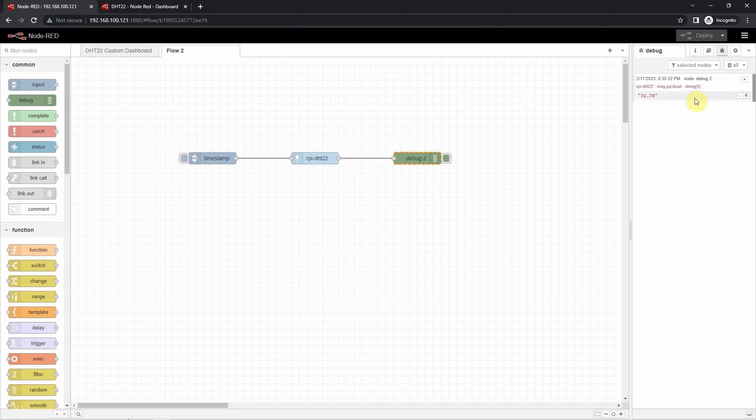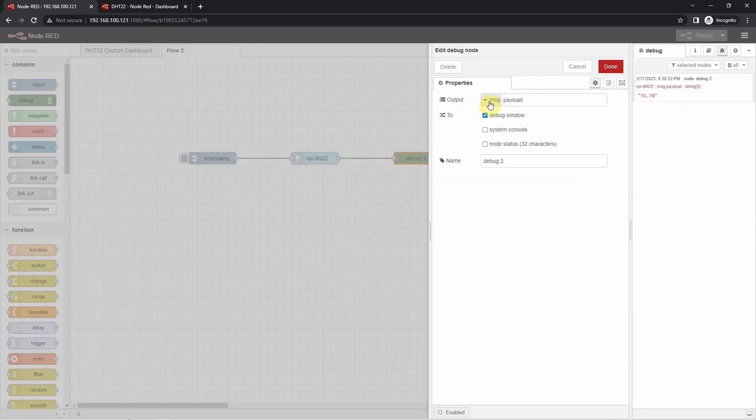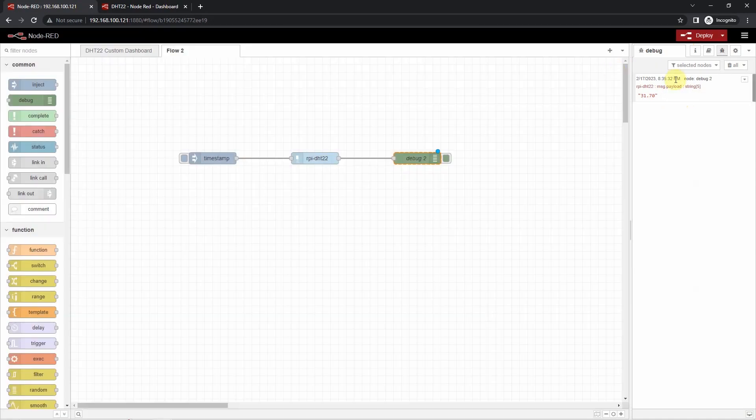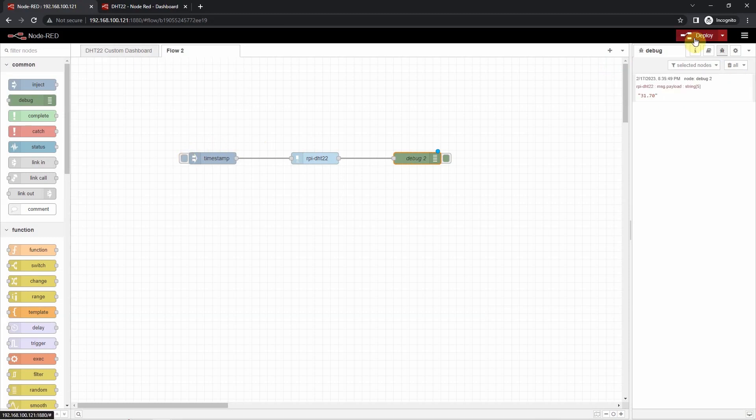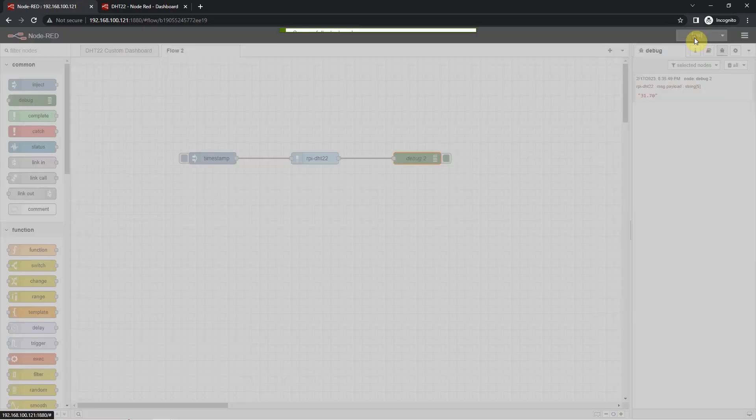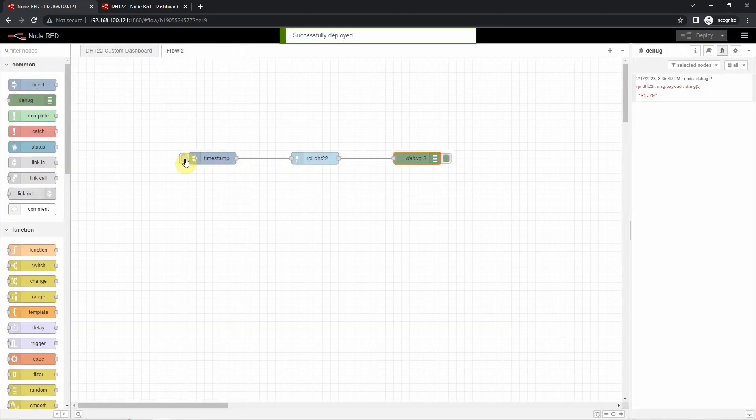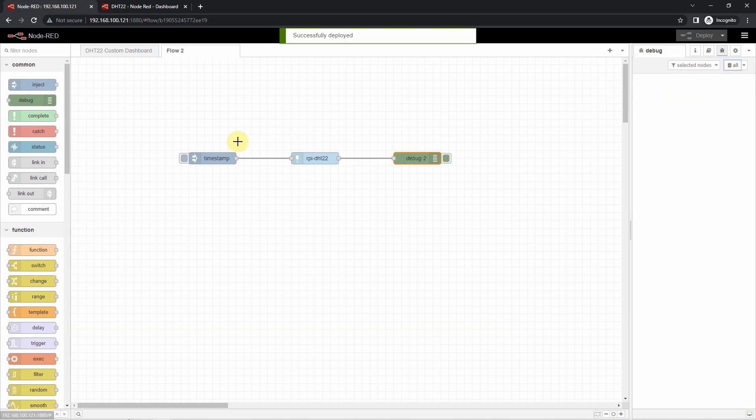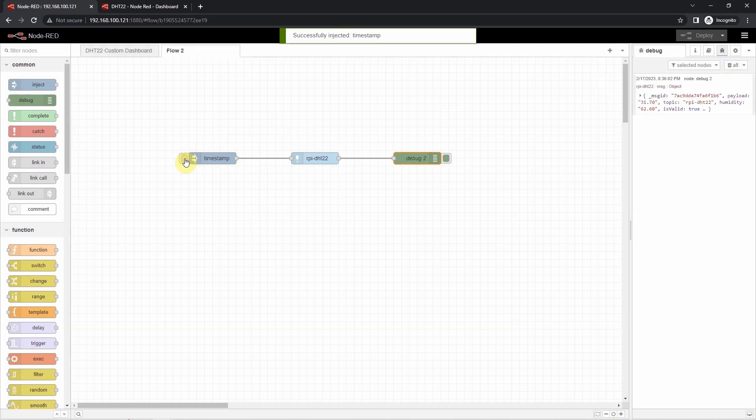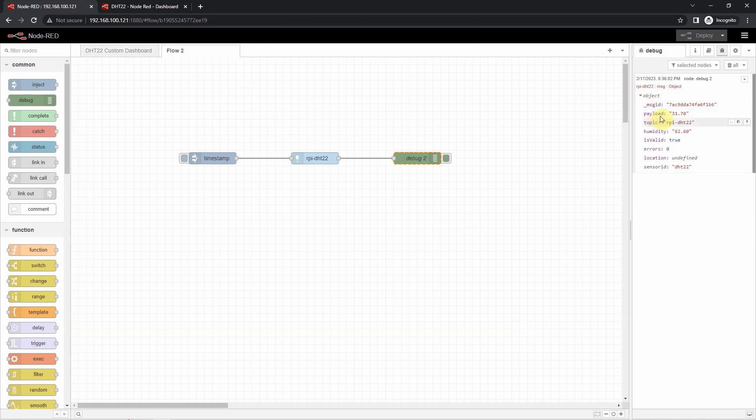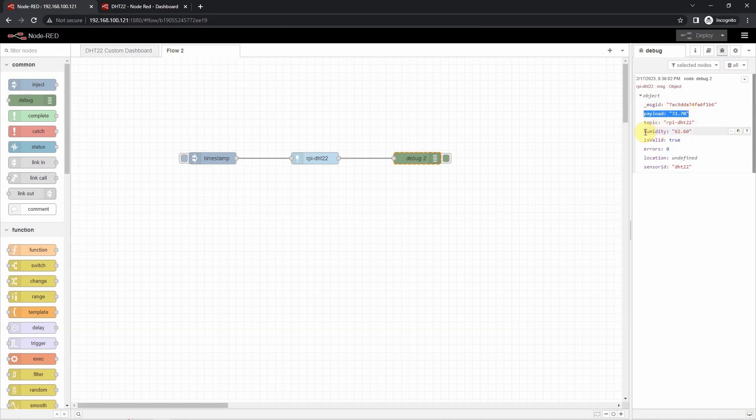As you can see, it's now displaying the payload which is 31.70. If I configure this to display the whole object like this one, and then I just delete the debug message again, we need to deploy again also. Then after deploying, I'll click the button here. As you can see, there is a message that was displayed by the debug node. Notice that there is a payload here and the humidity. So these two important information are what we're going to use later in our program.